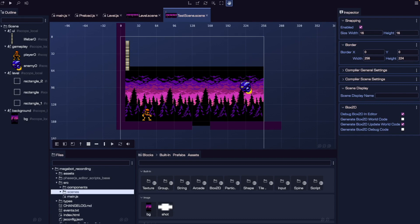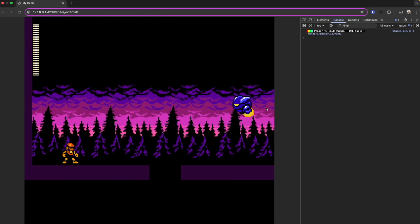Hey everyone! In this video, I'll walk you through how to use the Scene Editor in Phaser Editor V4 for level design. Whether you're building a platformer, top-down RPG, or anything in between, the Scene Editor gives you a visual way to lay out your levels — no coding required. We'll look at how to place objects like platforms, enemies, and the player, using snapping and grids for clean positioning, organizing our scene with layers for backgrounds, gameplay, and UI, and understand how all of this affects rendering in our game. Let's jump in.